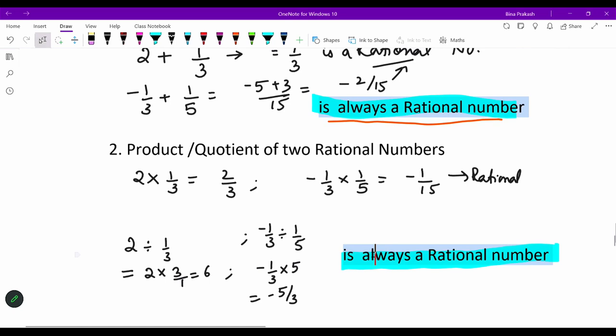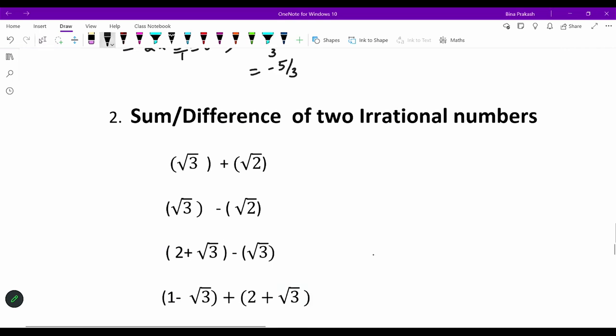Now we take the sum and difference of two irrational numbers. When two irrational numbers are added — I have taken the example √3 + √2. Reminder: √3 is an irrational number, meaning its decimal representation is non-terminating and non-recurring. So it is not easy to add these; we cannot simplify further. We keep the answer as √3 + √2.